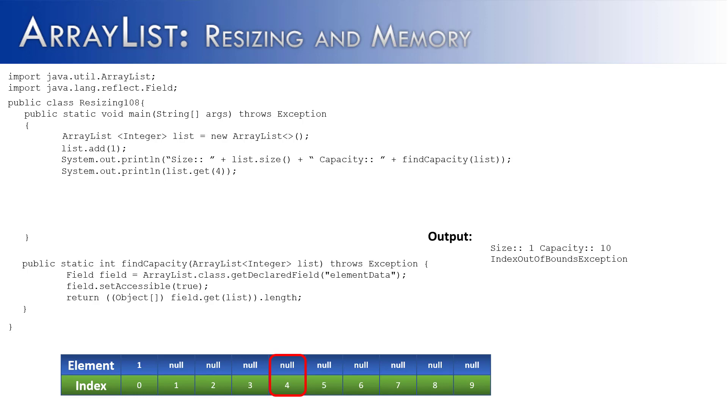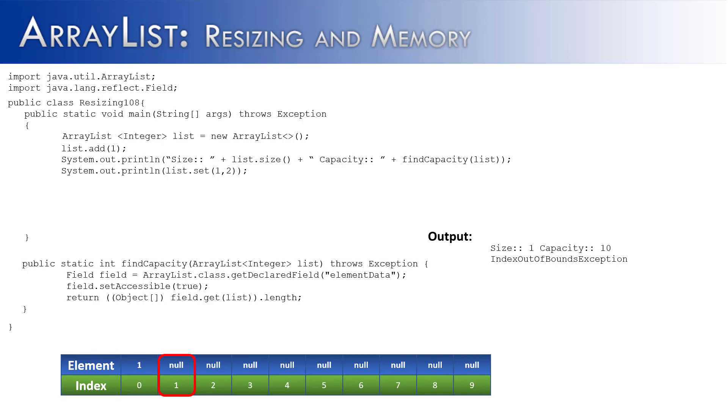So let me give you two more examples of this. Let's say I said list.set. I couldn't set that value either. It would give me index out of bounds because the only valid index in this particular ArrayList is index 0.